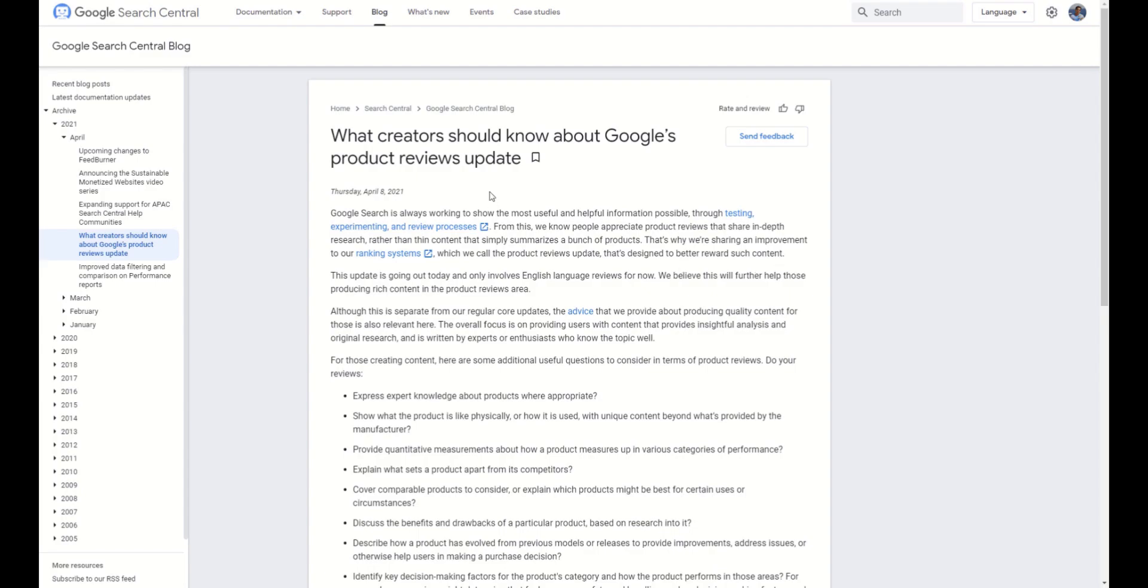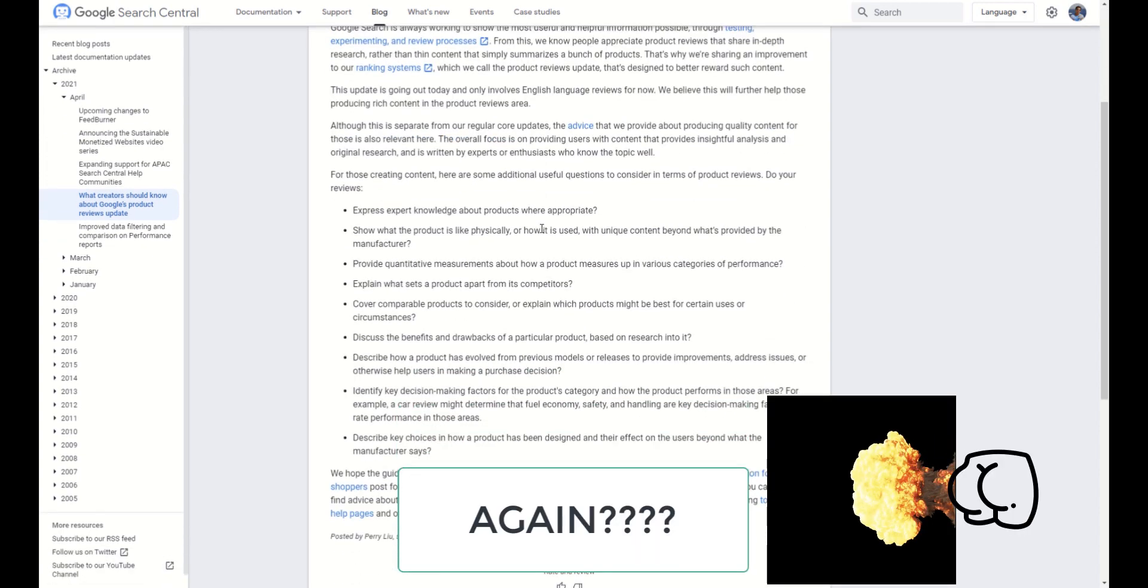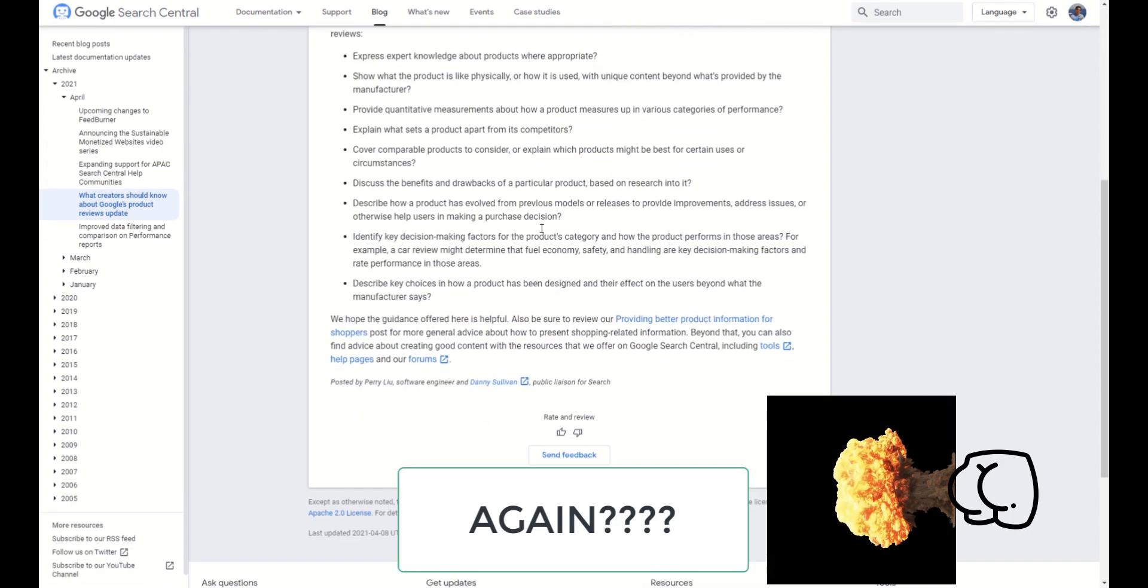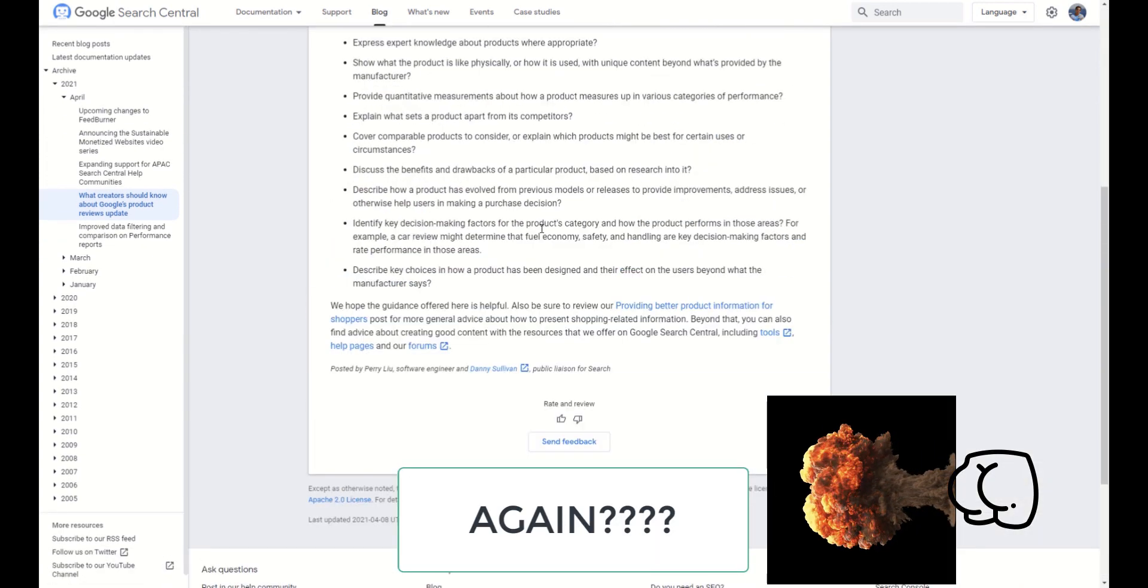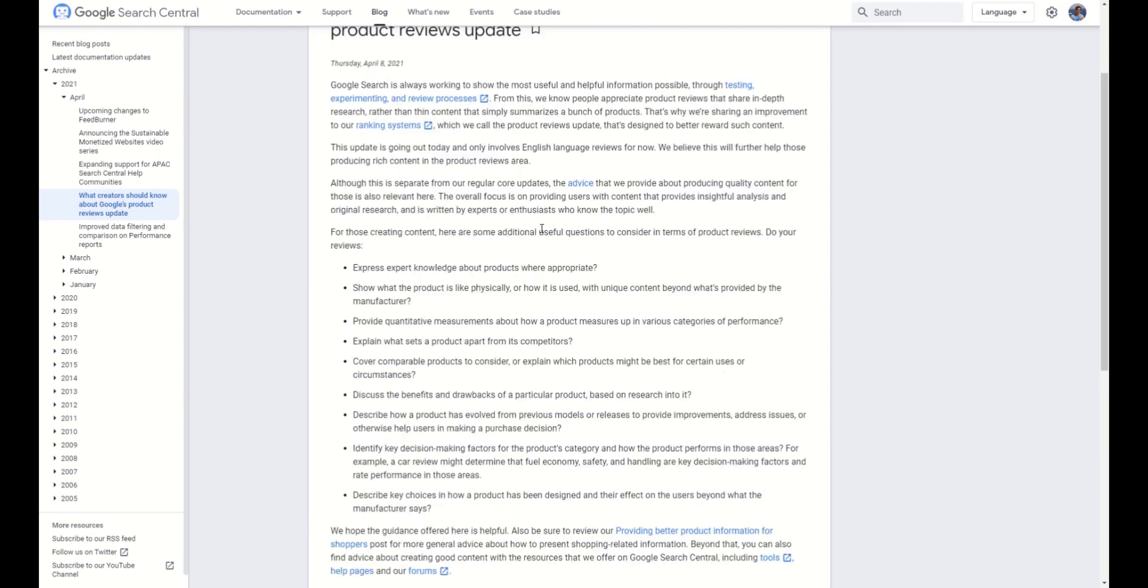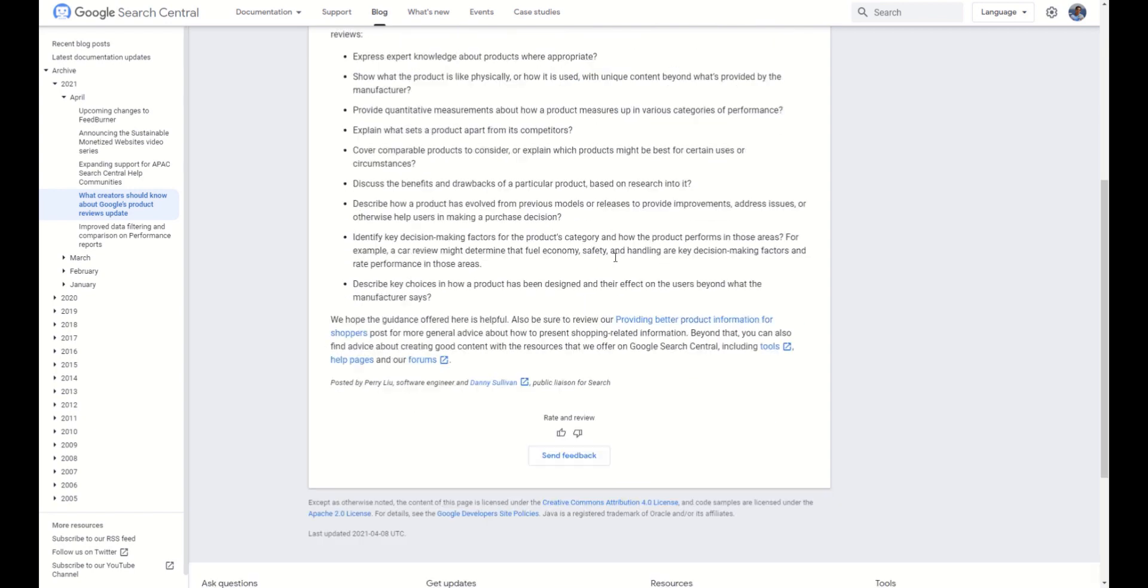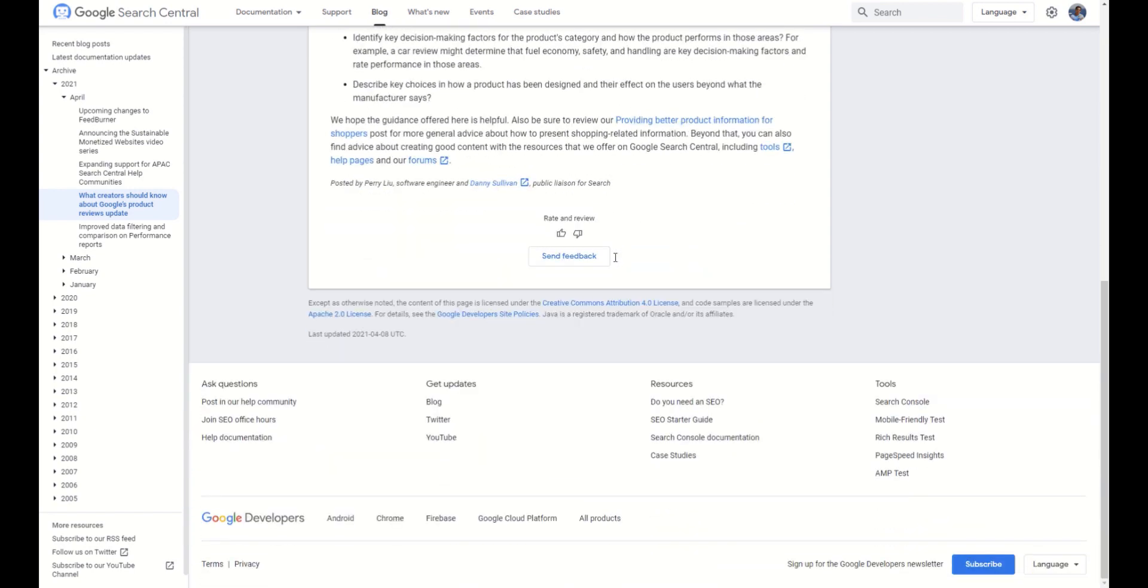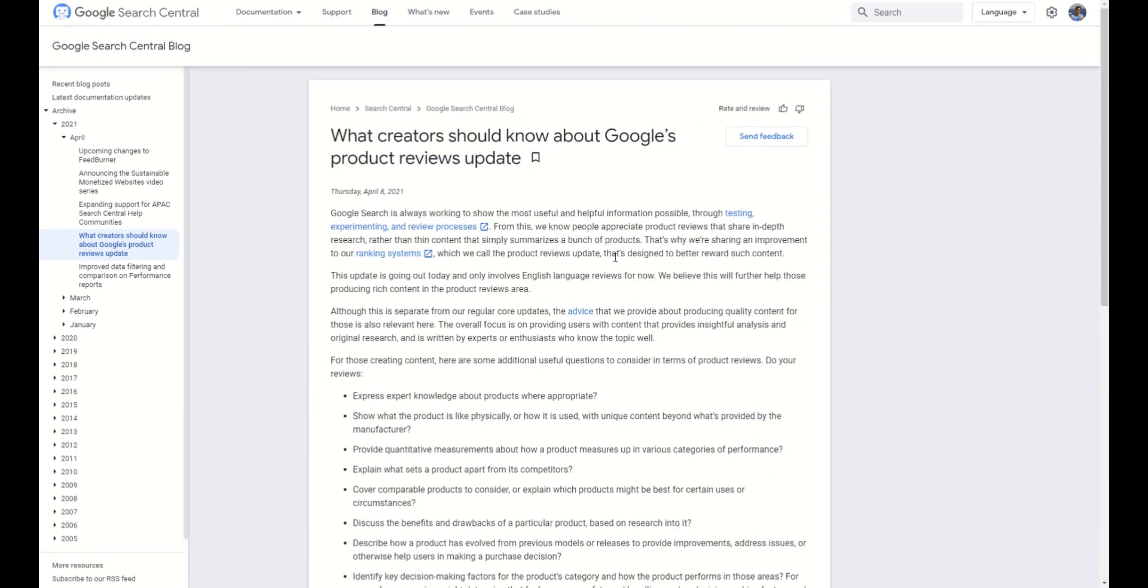Recently, Google surprised us with a new update of the core algorithm which will have strong effect on affiliate and review websites. In our themes, we prepared special blocks which can help you to get benefits from this update. We also plan to make separate plugins for these blocks soon. Drop us a message if you are interested in seeing how to use these in your own themes. But let's see what Google wants to see on review websites.